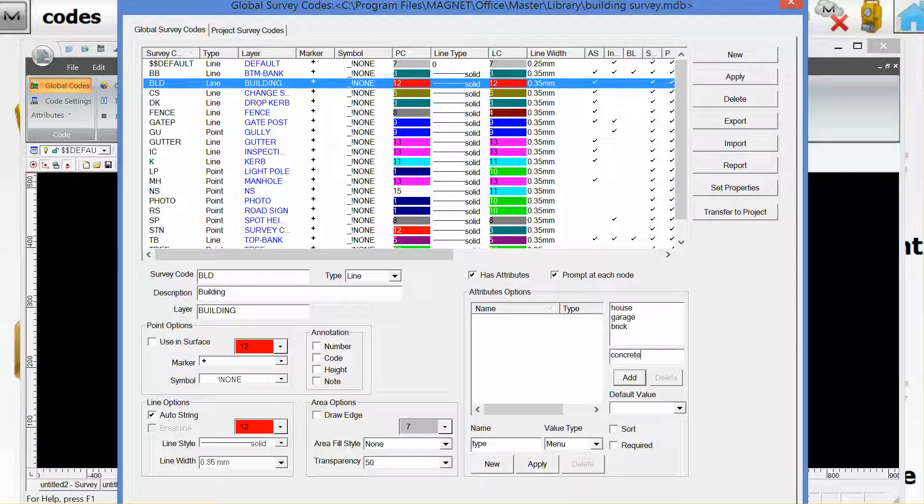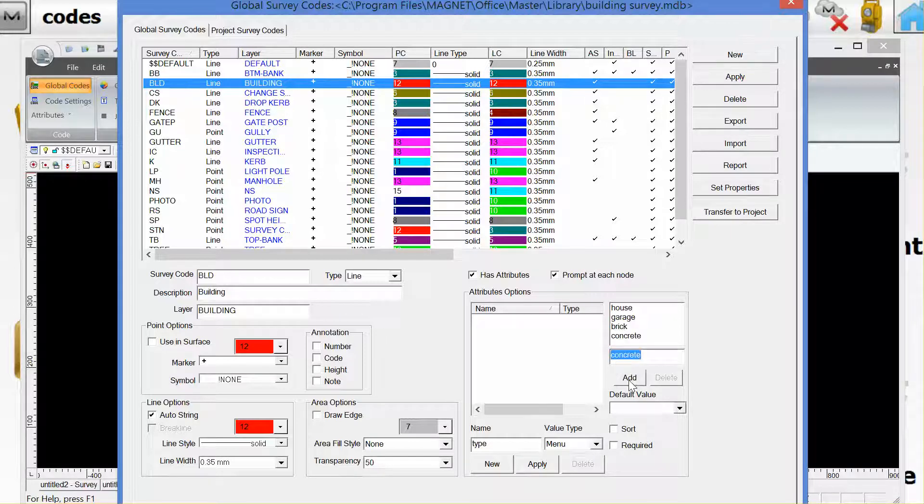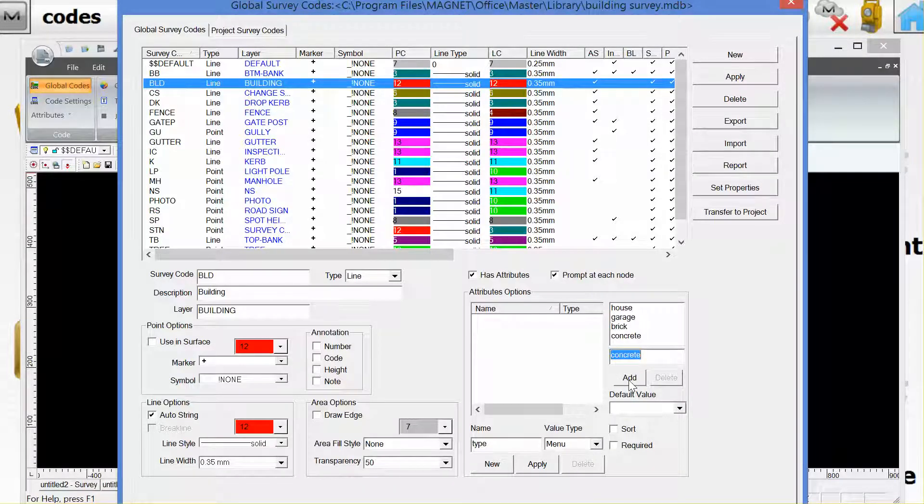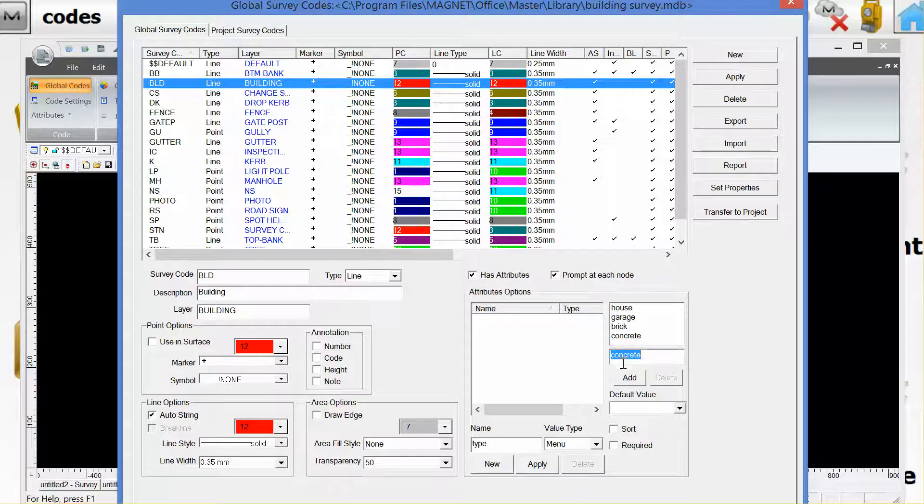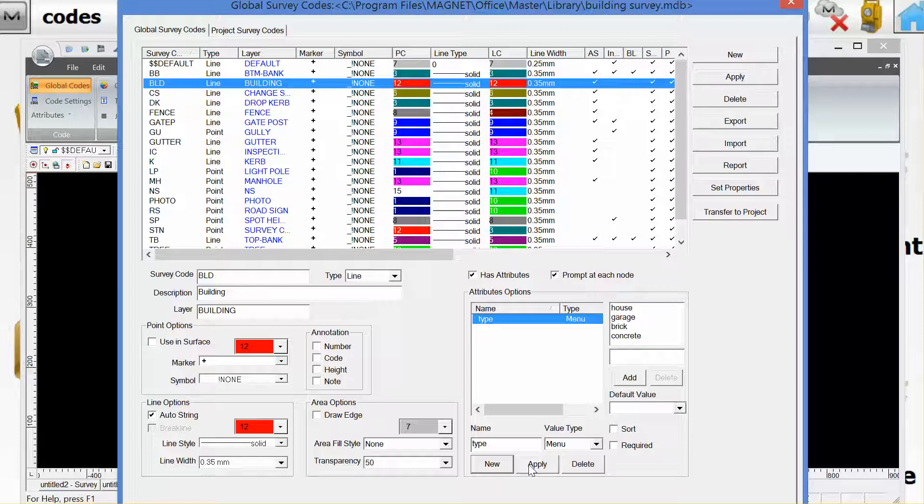As you can see it's totally at the behest of the user as to how they customize this menu type. So we will apply that.